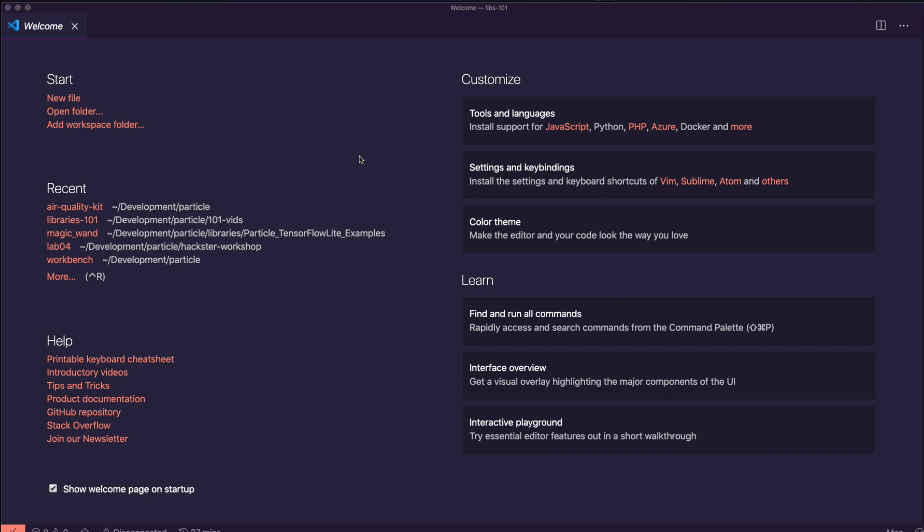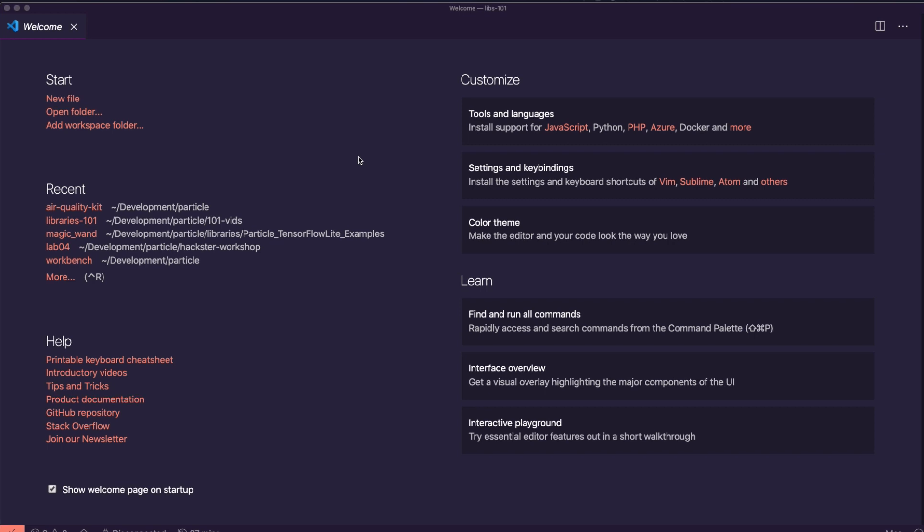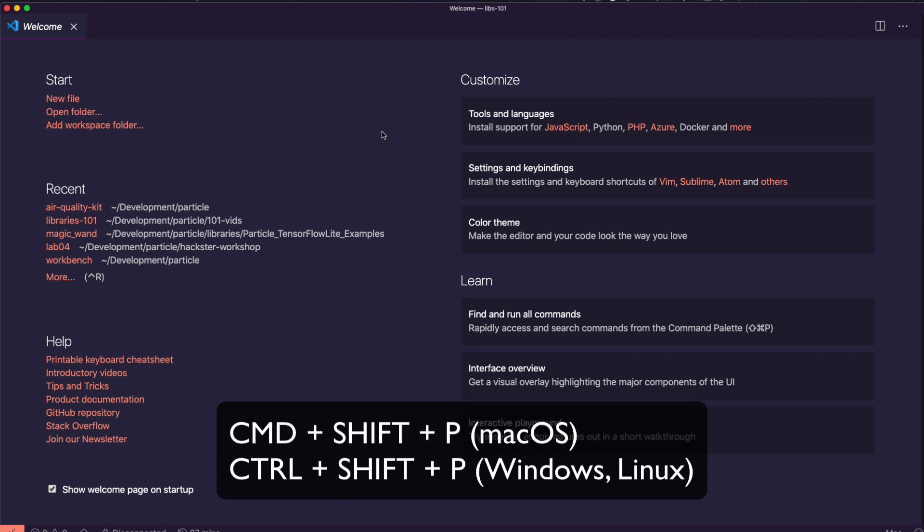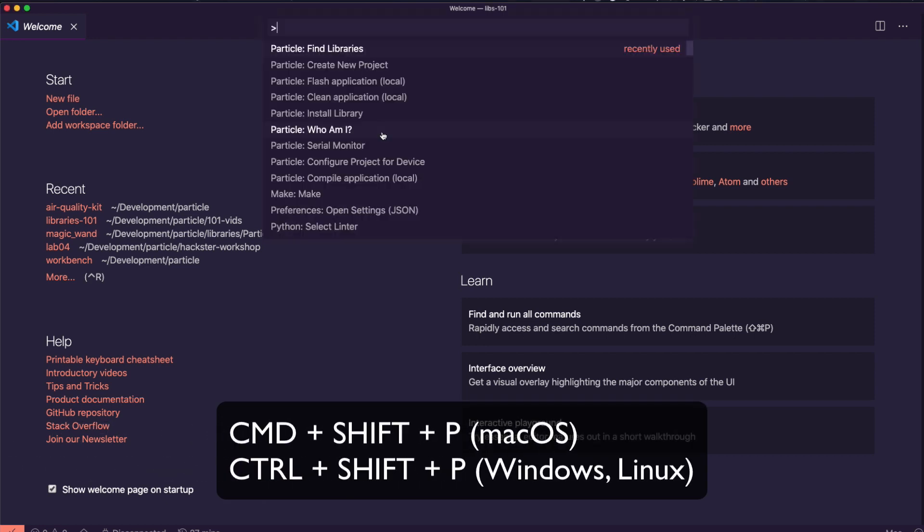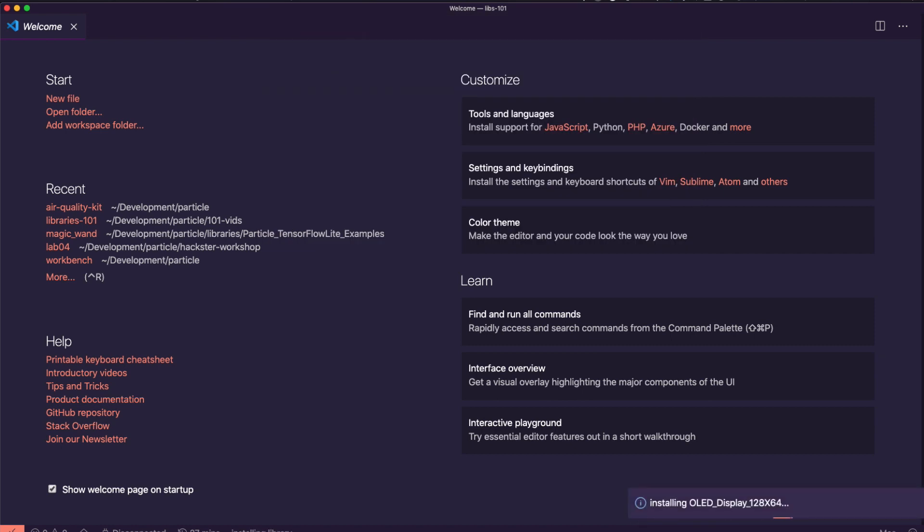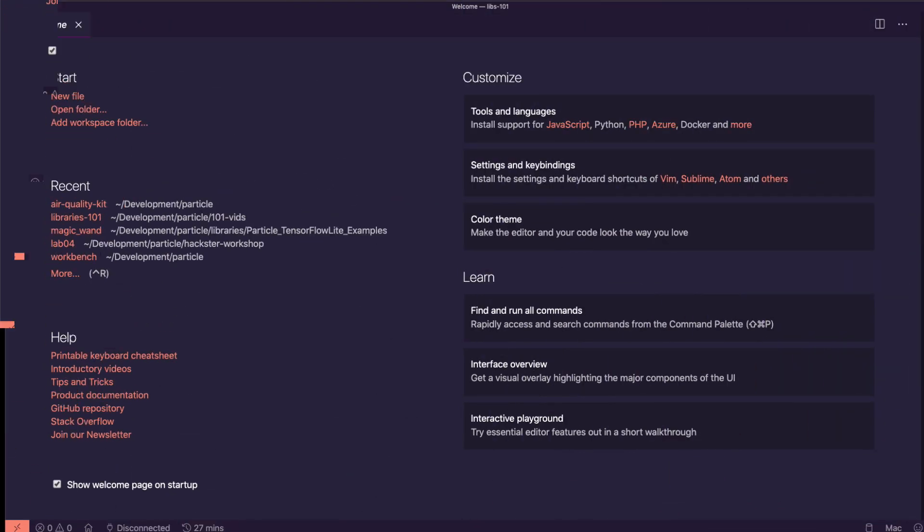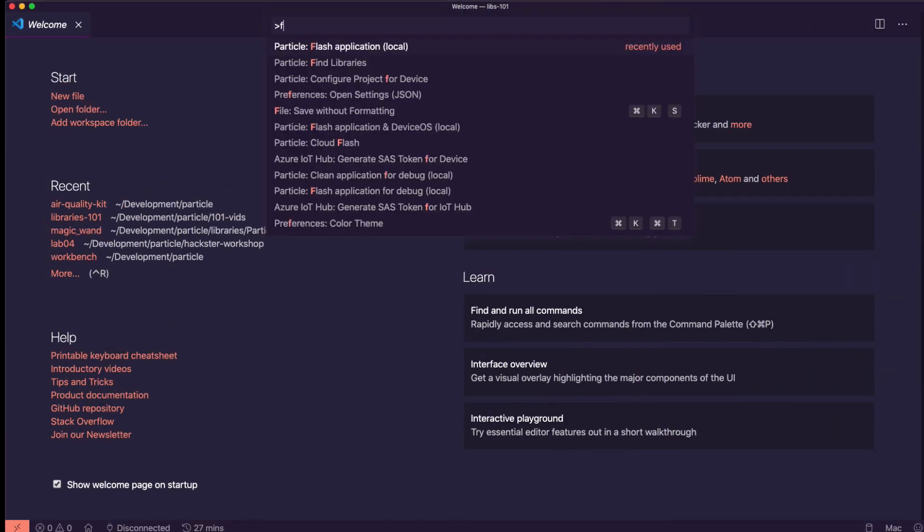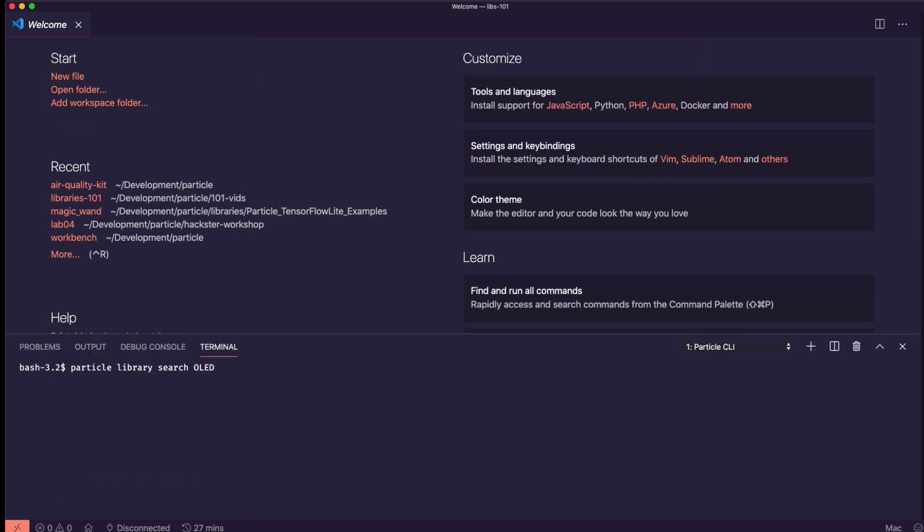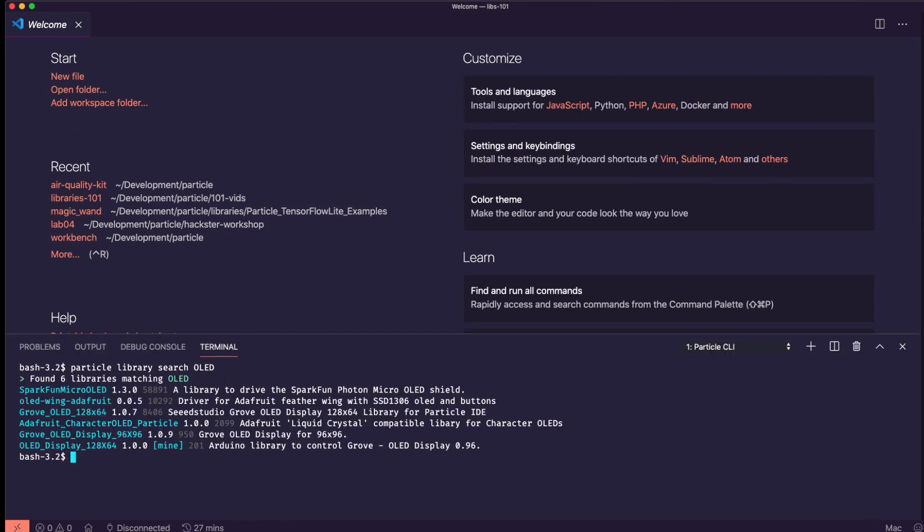Now, let's take a look at the process for installing a library using Particle Workbench. With a firmware project open, open the VS Code command palette using Command or Control-Shift-P, and search for or select the Install Library option. Type the name of the library you wish to install and hit Enter. If you're not sure of the library you want, you can select the Find Libraries option and see a list of possibilities in the console output.